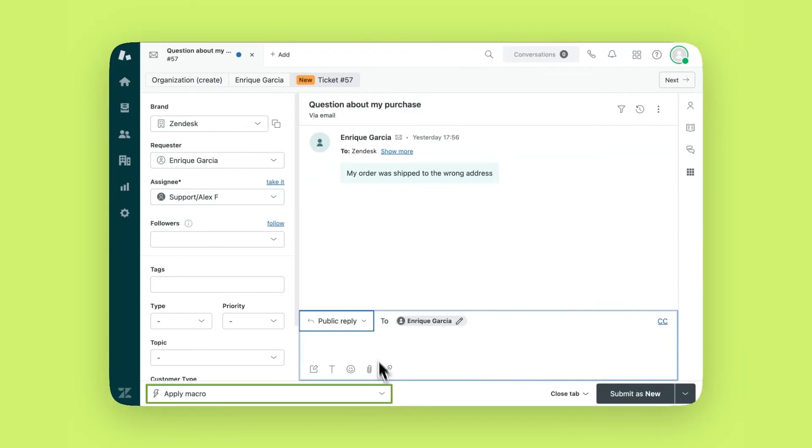Macros are one of the most powerful features in Zendesk. A macro is a pre-written response or set of actions that an agent can apply to tickets.